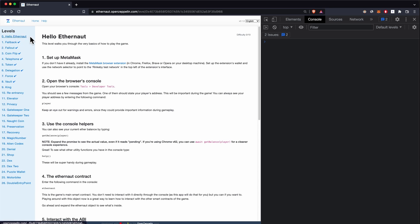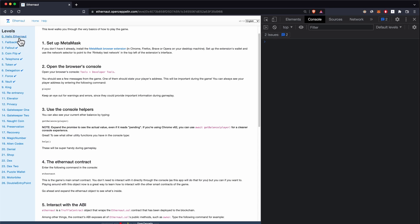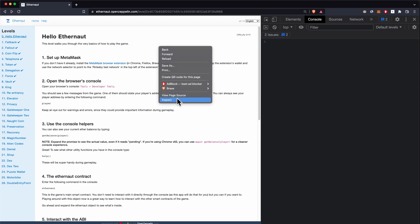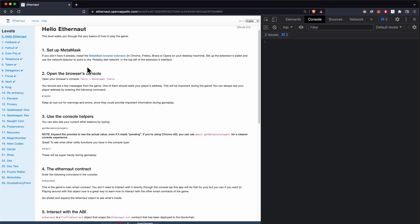Let's start with the first one, which is 'Hello Ethernaut.' For this challenge you need to have MetaMask, so set up MetaMask first. For each of the levels or challenges we're going to have a contract — the vulnerable contract is going to be deployed to the Rinkeby testnet and we're going to interact with it through the console, which you can open by right-clicking and selecting Inspect.